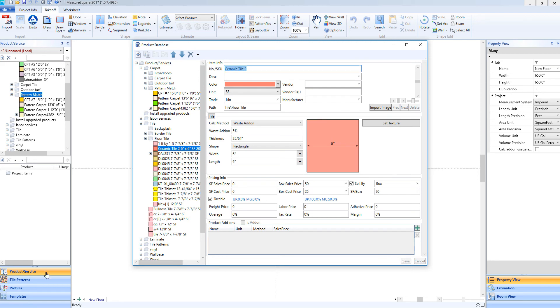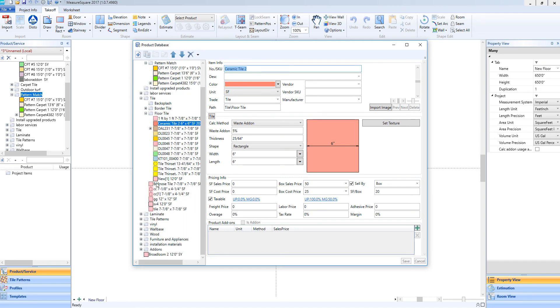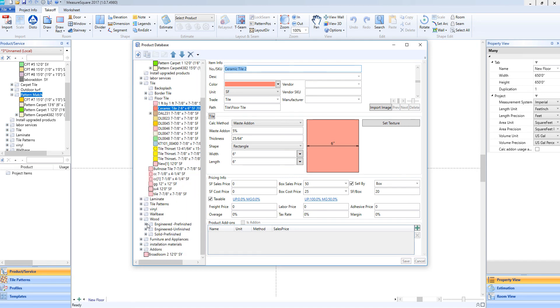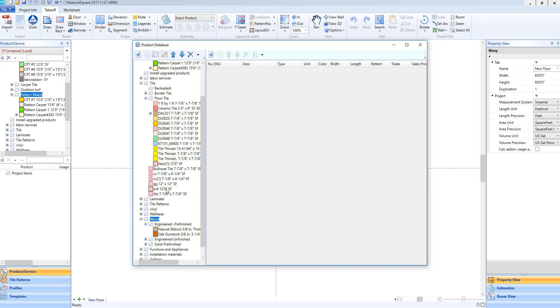Now that we've made a roll good and a tile, let's walk through making a hardwood product. We'll scroll down into our database, we'll expand our wood folder, and we'll choose the appropriate subfolder. Let's make a pre-finished engineered wood item. We'll left-click on the wood folder, and click on the new product button. Just like before, we'll enter in a name or SKU, and then we'll choose our type.